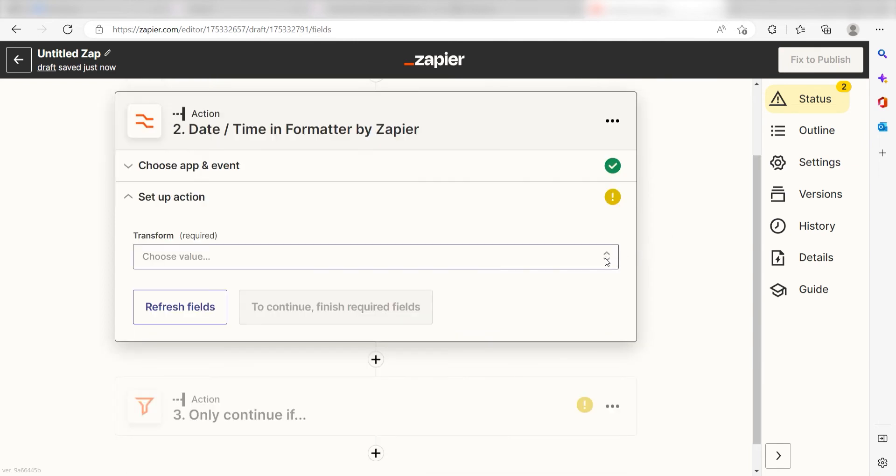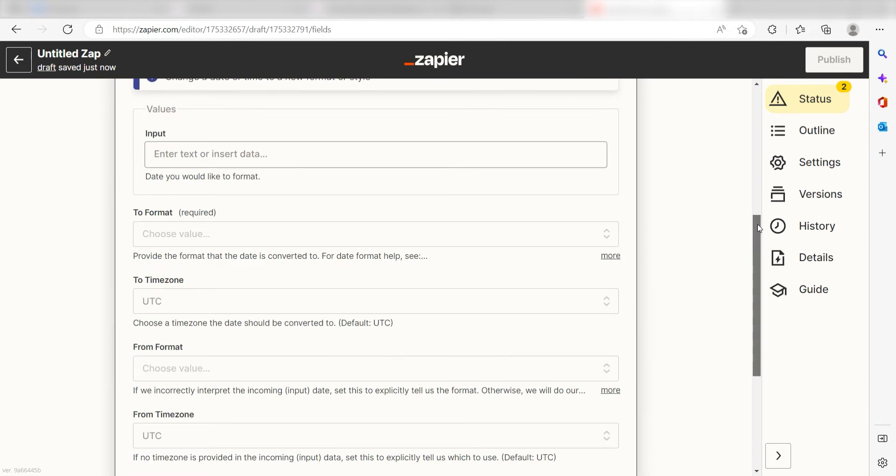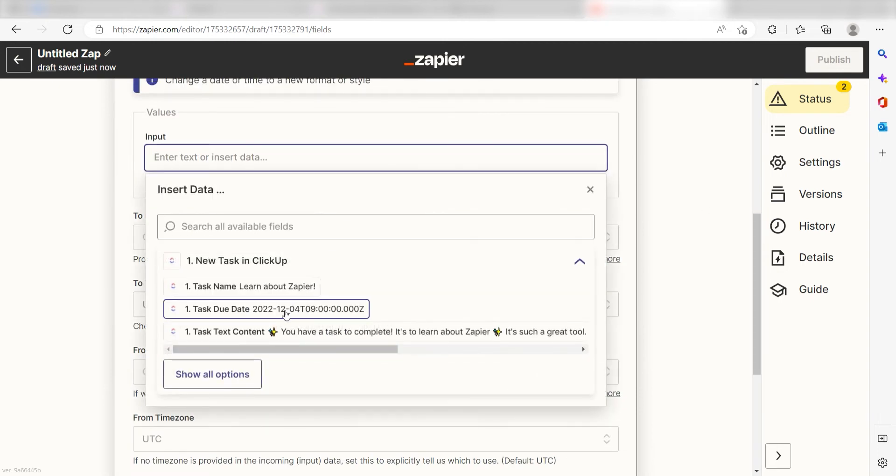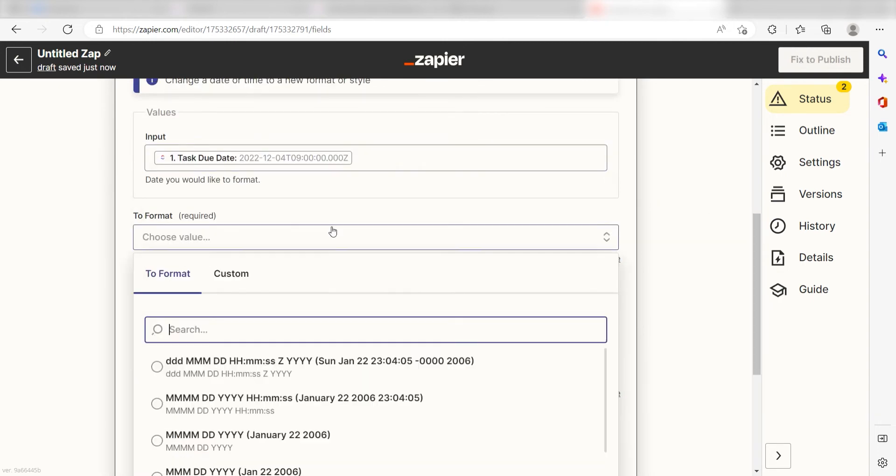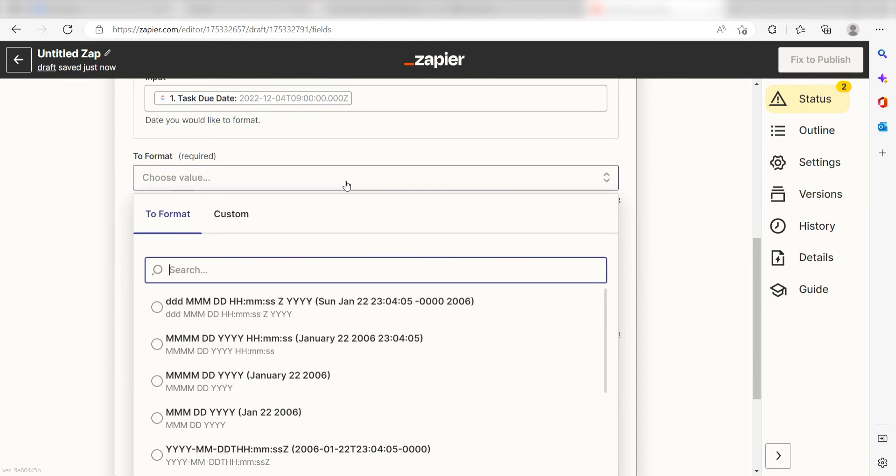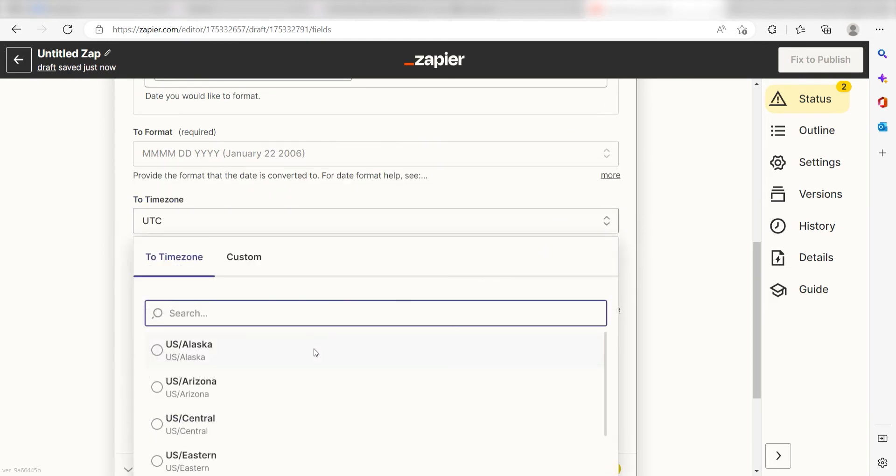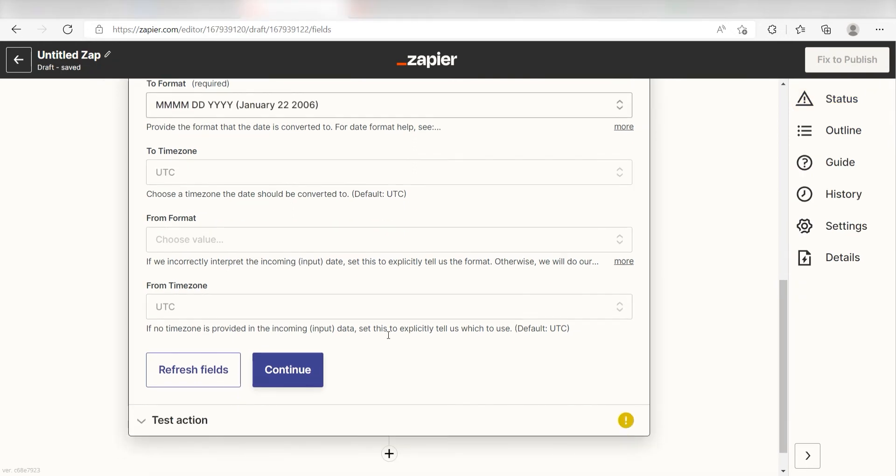Next, under Transform, I'll click Format. Once I do that, under the Input screen, I should click Task Due Date. Under To Format, I'll click the format I want to use for my date, and then I'll change my time zone to a time zone I want my group to use, and then I'll click Continue.